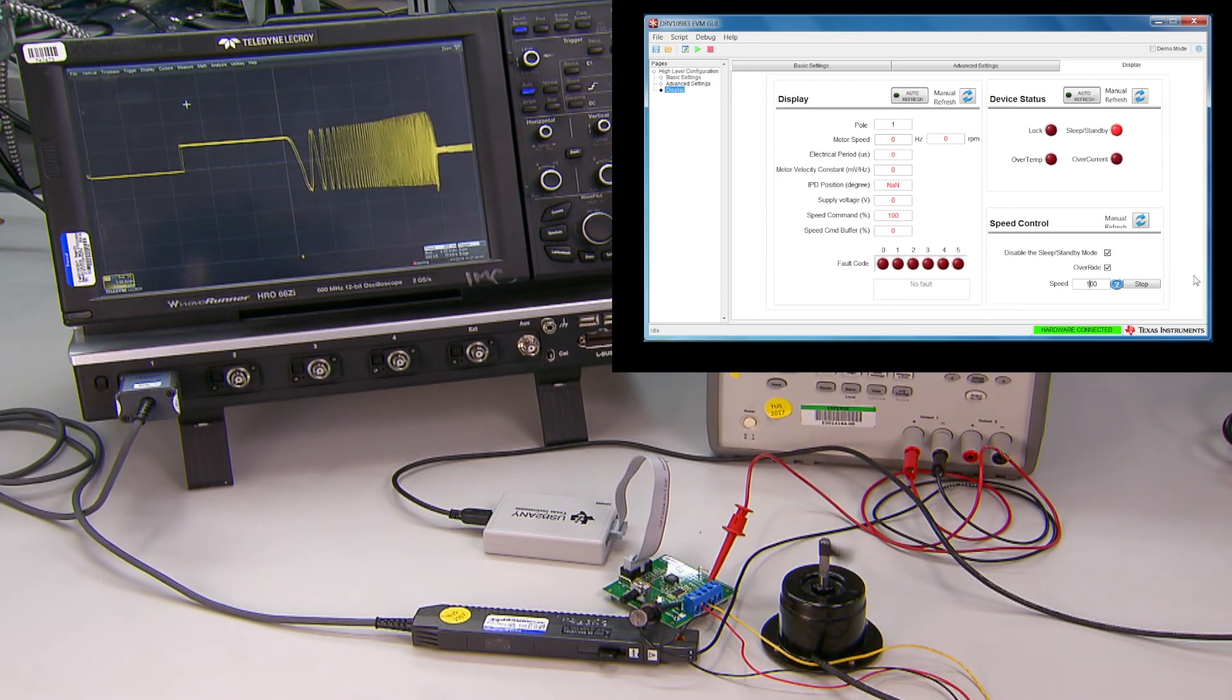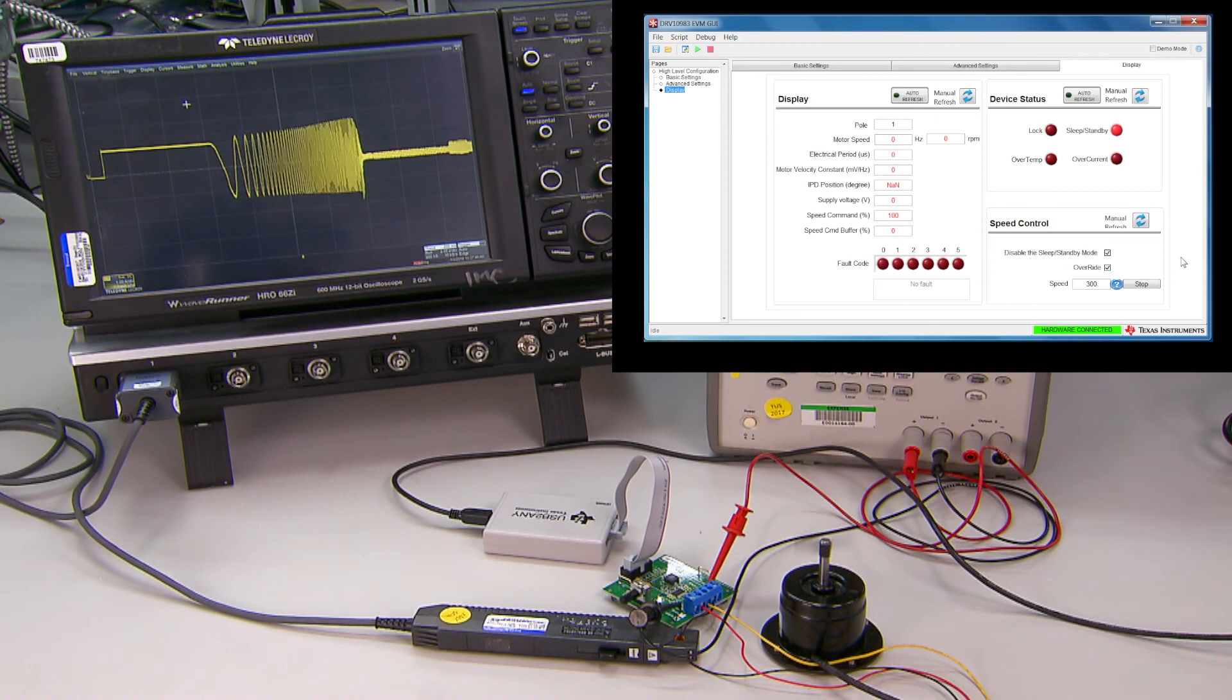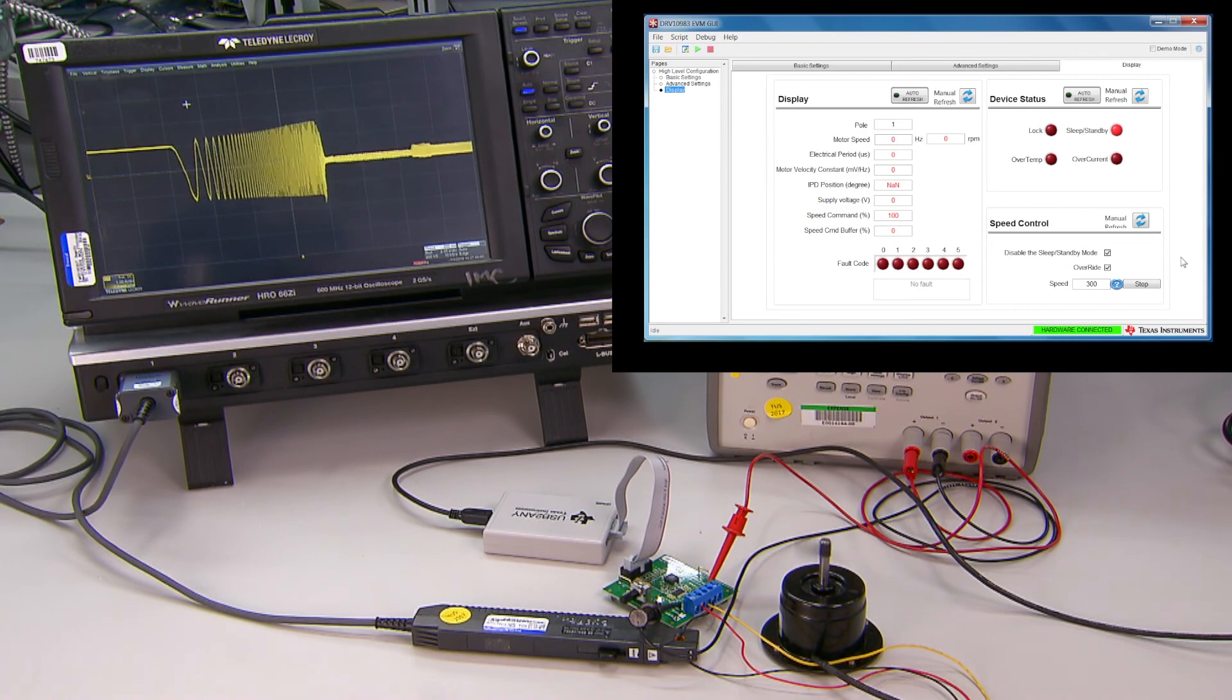Now that the motor has reached closed loop, I can change the closed loop speed by simply typing in a new number, such as 300, in the box as shown here.